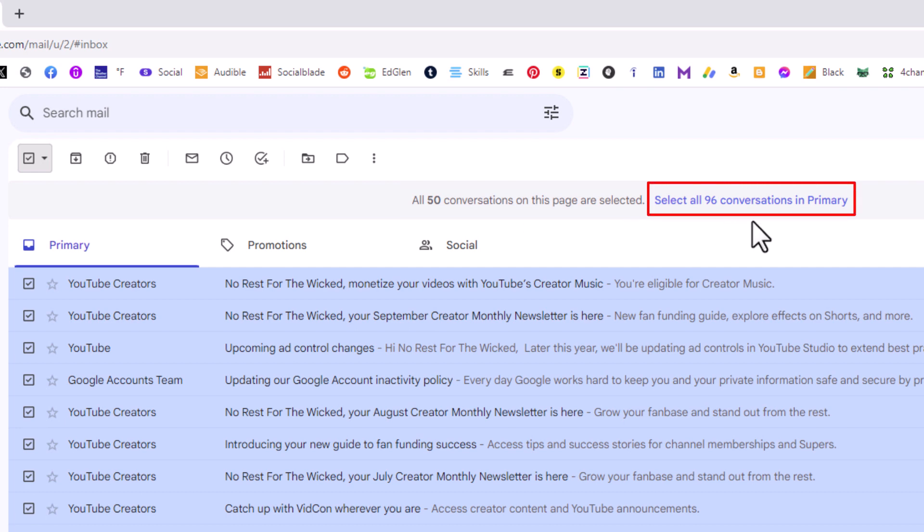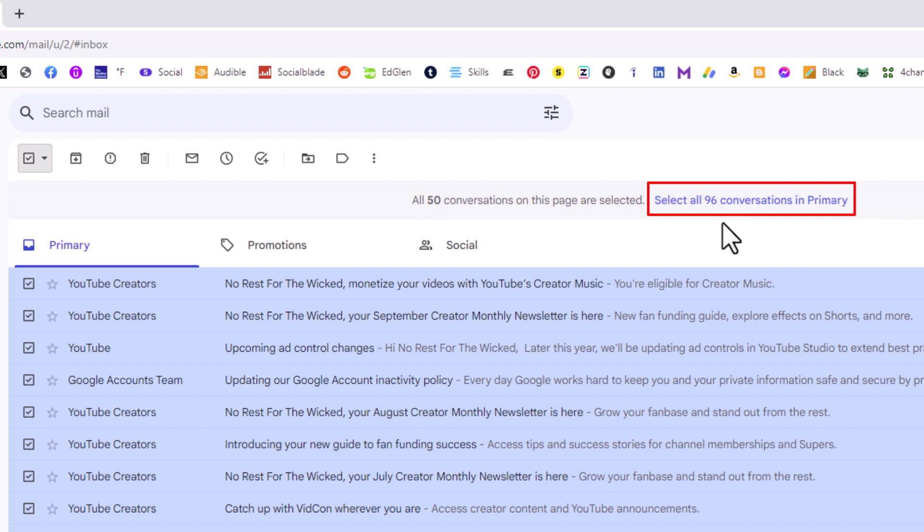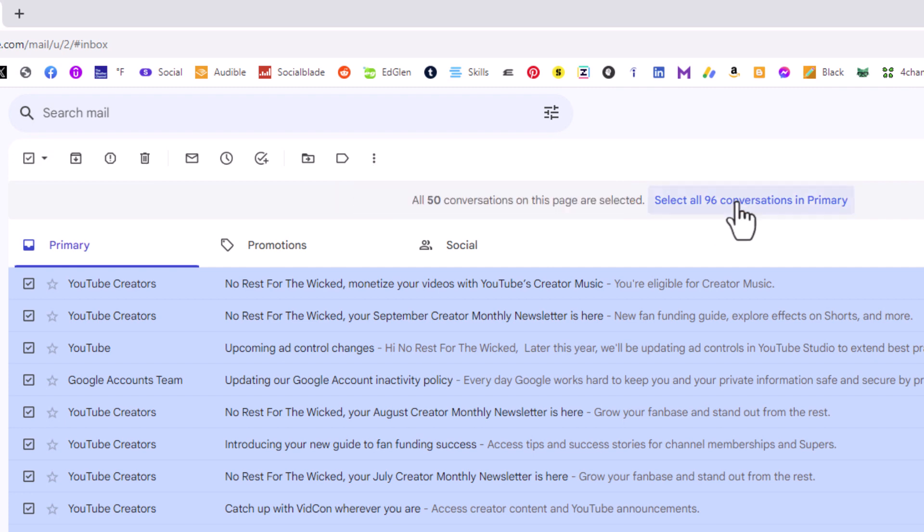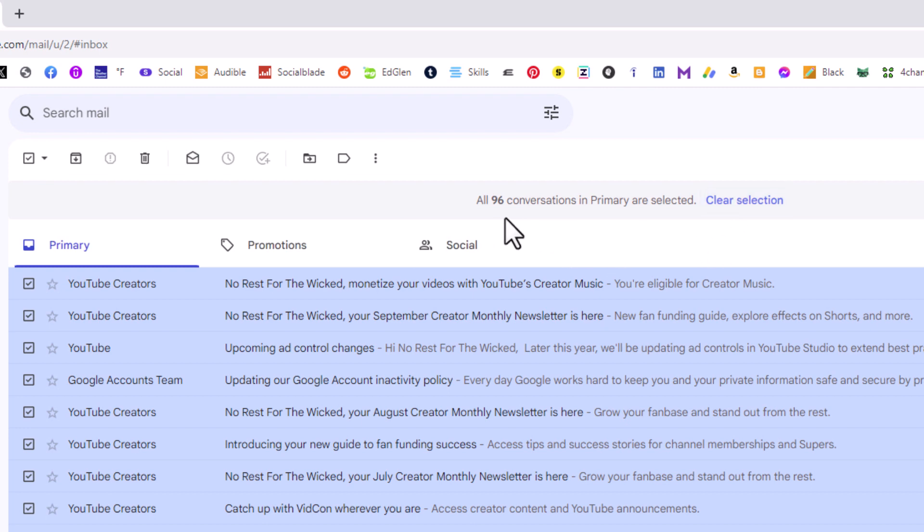all 96 conversations in this account. I only have 96 emails total on my backup account. Your number would be different of course, but if you want to delete all of your emails, you want to click on select all emails. Now it says all 96 conversations